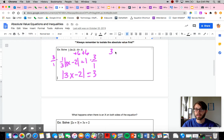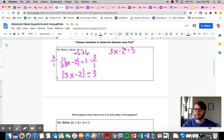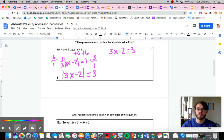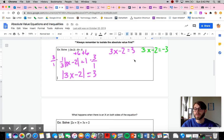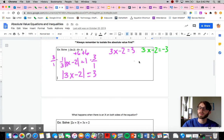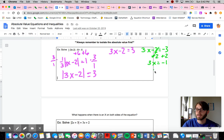One equation is our positive situation — we leave it alone without the absolute value: 3x minus 2 equals 3. That's like saying the inside ended up being positive 3. The other scenario is where the inside would be negative 3, so 3x minus 2 equals negative 3. Either one of these will satisfy the absolute value equation. Solving the first: 3x equals 5... wait, solving the negative case: we get 3x equals negative 1, so x equals negative one-third.